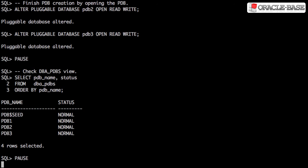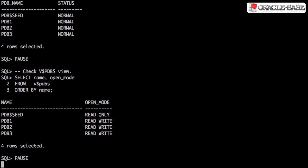Once this is done, the pluggable databases have a status of normal. Not surprisingly, they now have an open mode of read-write.